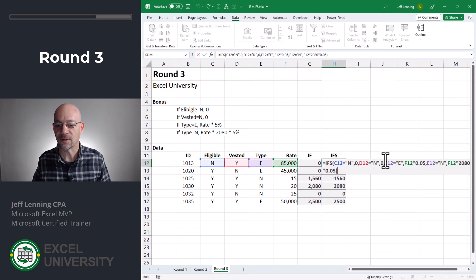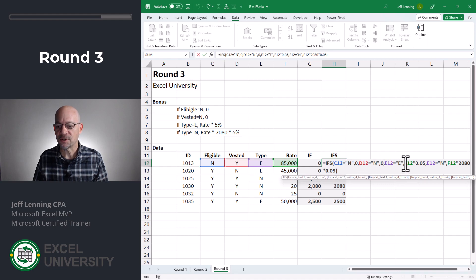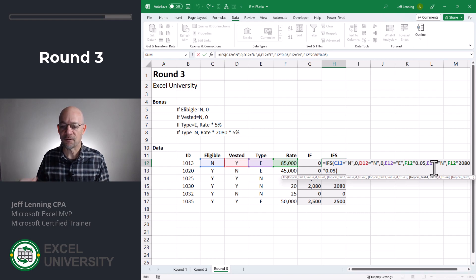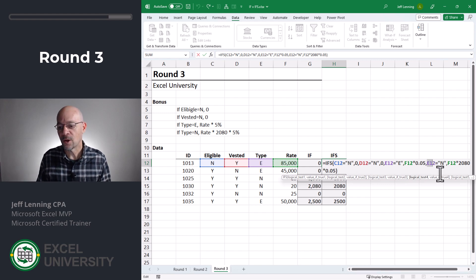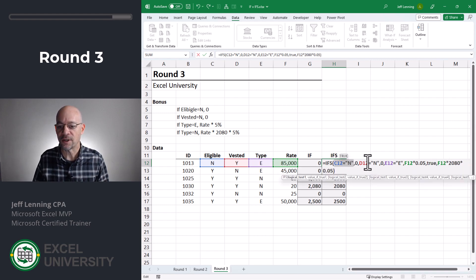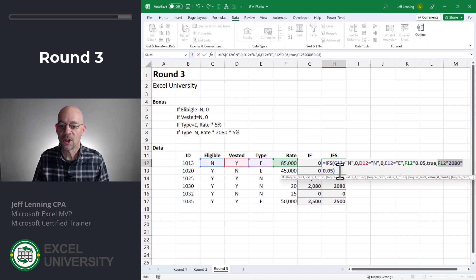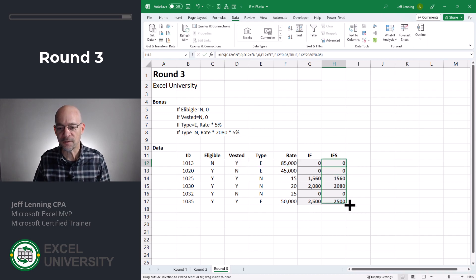How do we simplify the IFS version similarly? If eligible equals no, return 0. If vested equals no, return 0. If type equals E, return the calculation. Then, since the IFS function stops at the first match, we can use TRUE as the final condition as a catch-all default. This means: if none of the previous conditions are true, evaluate TRUE — which is always true — and return the non-exempt calculation. Enter and fill down. We got it.